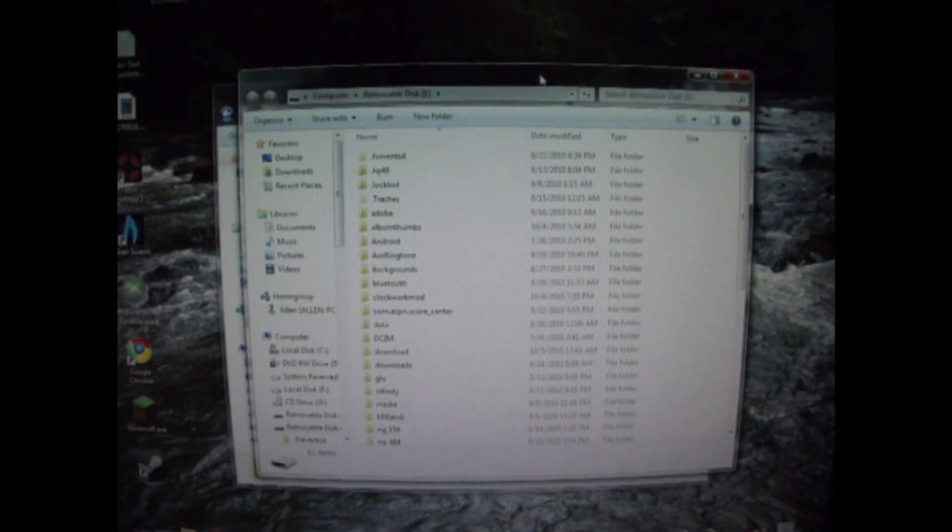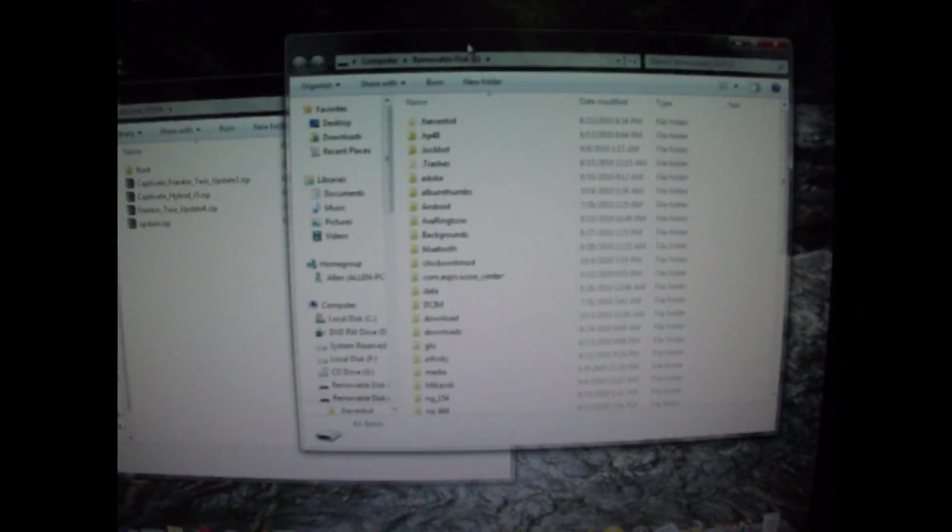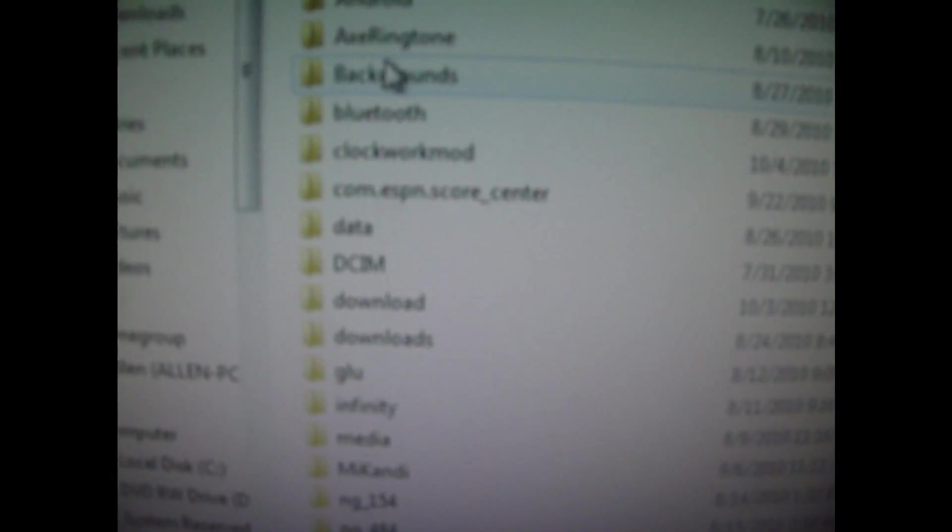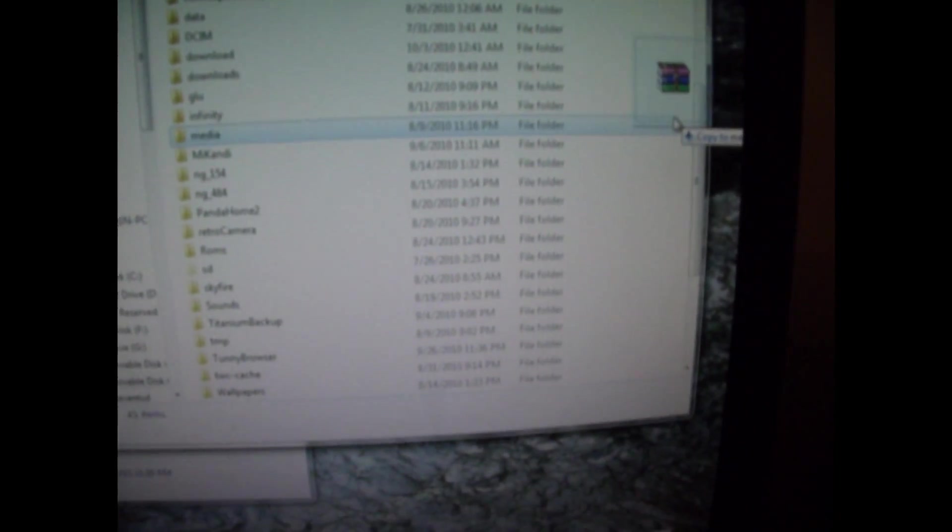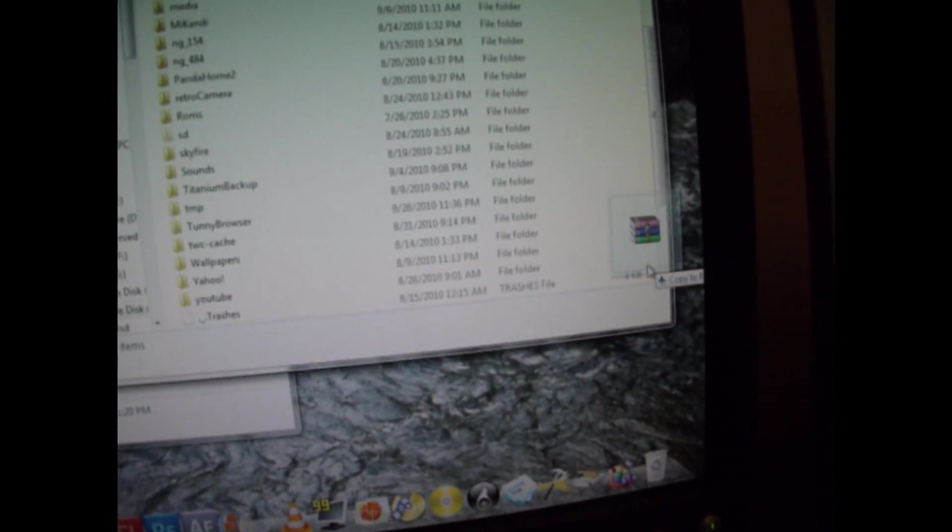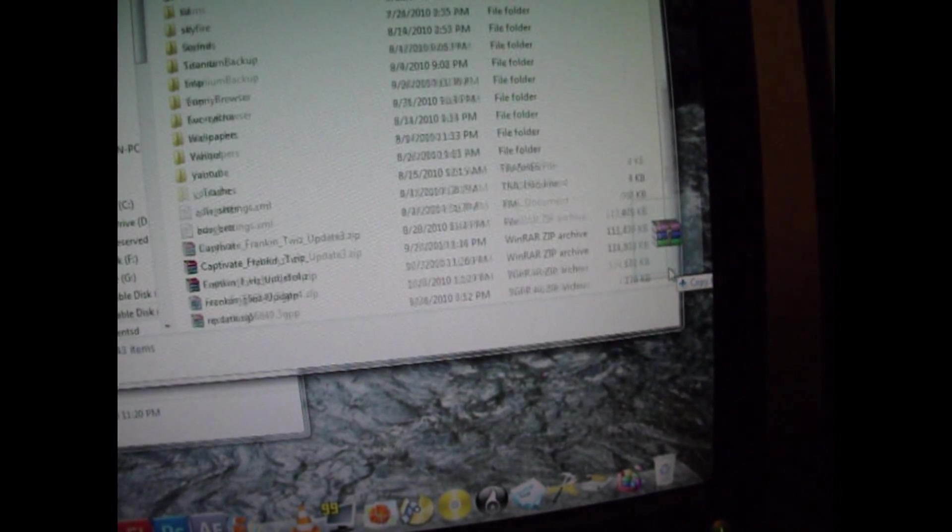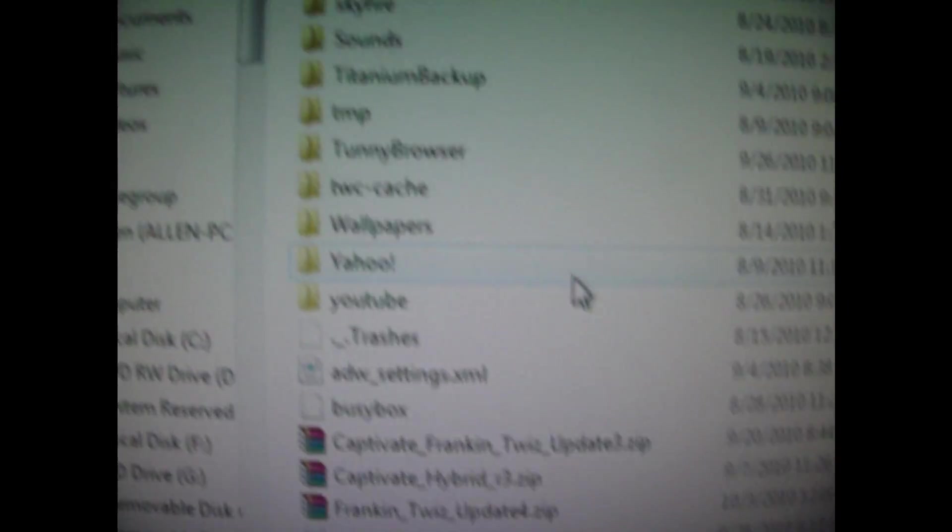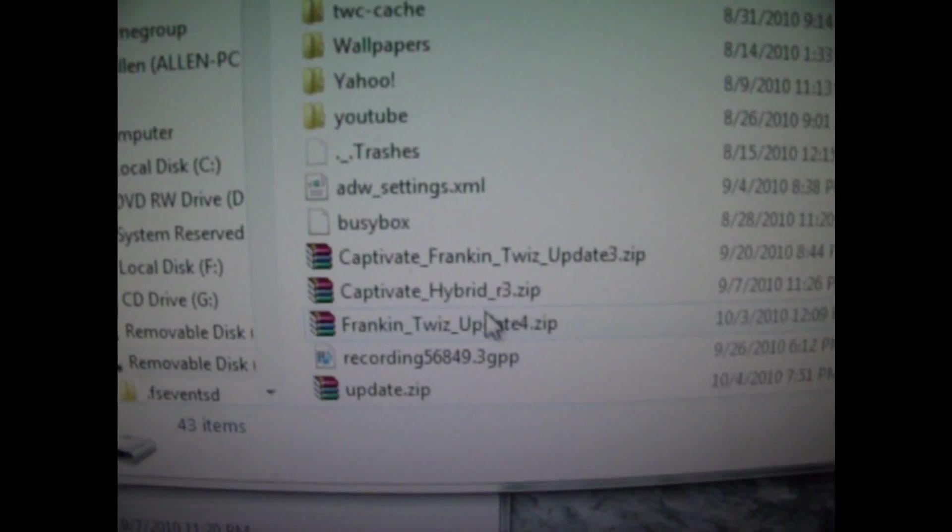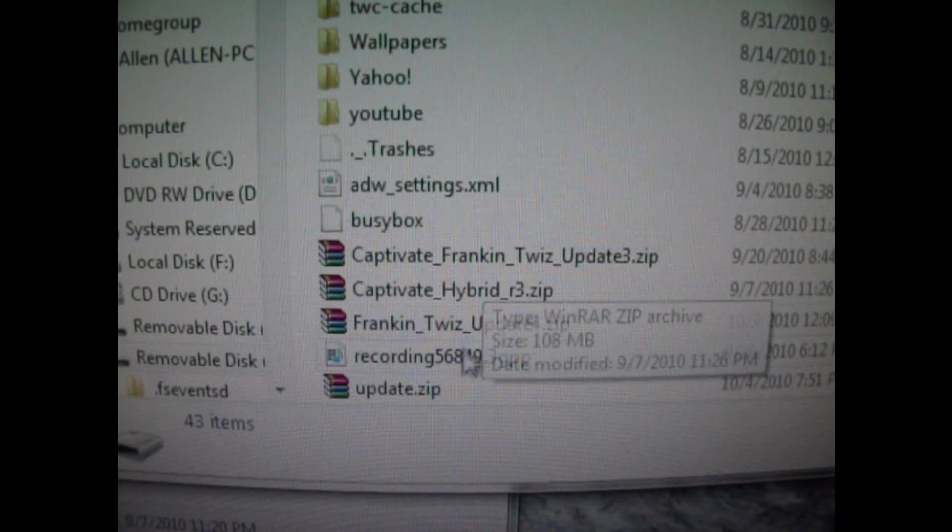You want the built-in internal SD card they provided inside the phone. That's where you want to copy your ROM. Now you don't want to put it in any folders. There's all my folders that are installed on my phone. Alright, so you just want to take and copy your ROM.